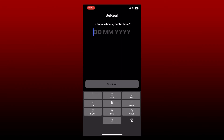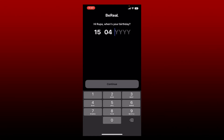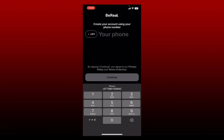Type in the birthday information on the next field. To log into an existing account, you must type in the same birthday information that you typed in while signing up for your BeReal account. Type in the date, month, and your year, then finally tap Continue.